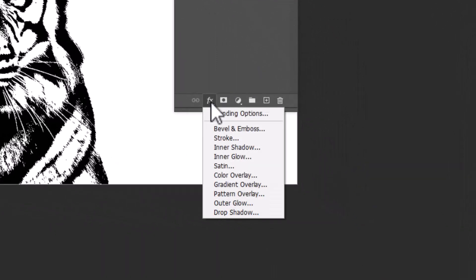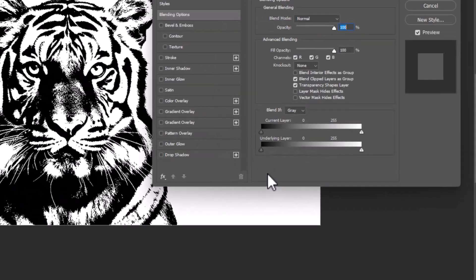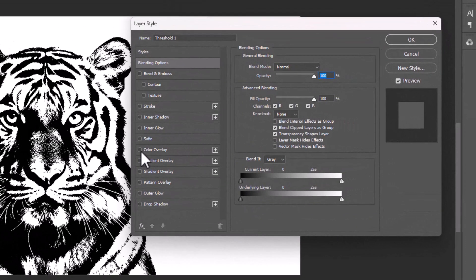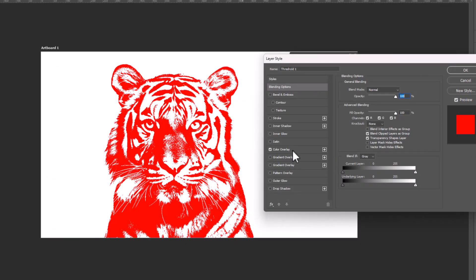Go to Effect and select Blending Options. Turn on the Color Overlay and choose any color you need.